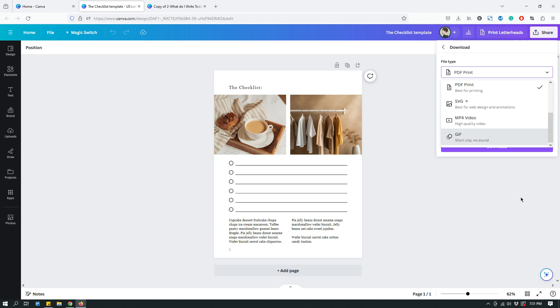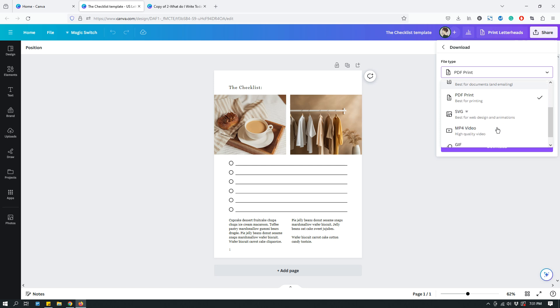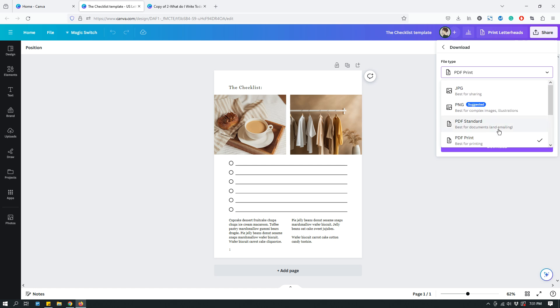So, anyway, these are the different download options available in Canva. I just wanted to go through all of these so you know what's available to you, whether you're a free member, and the additional options that you can use if you're a pro member.